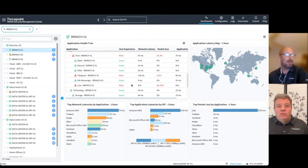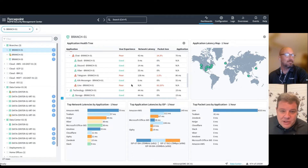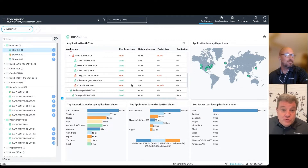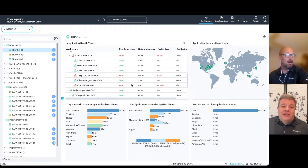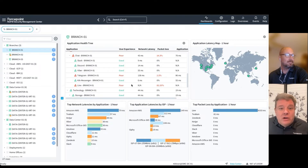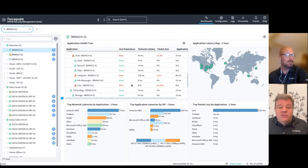We're seeing a lot of applications now taking advantage of QUIC and HTTP/3 to really accelerate, especially the very interactive elements of those applications.